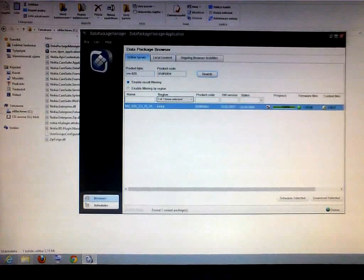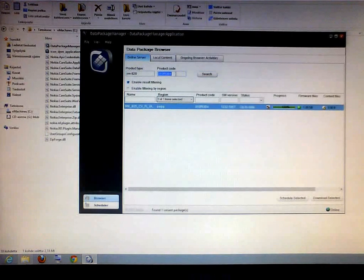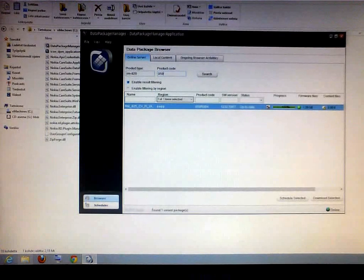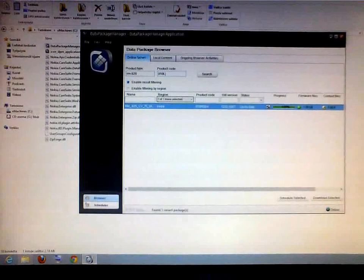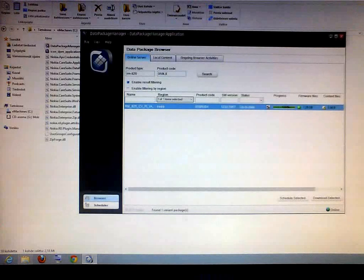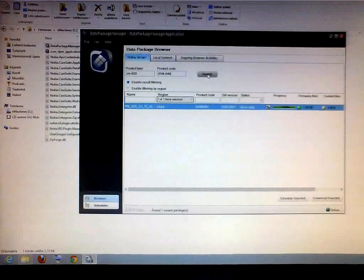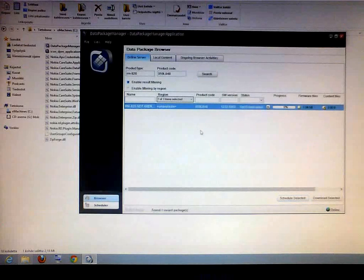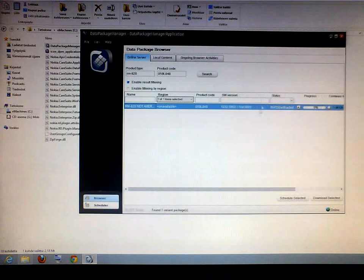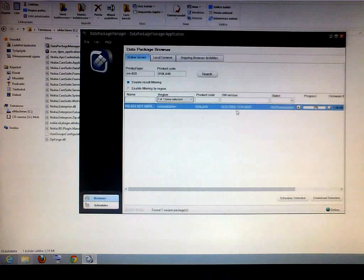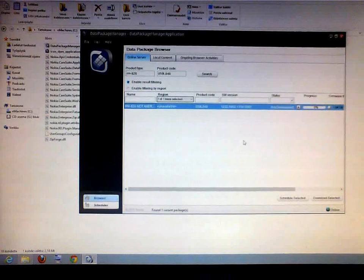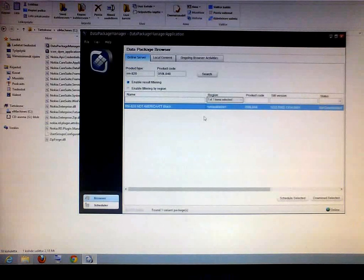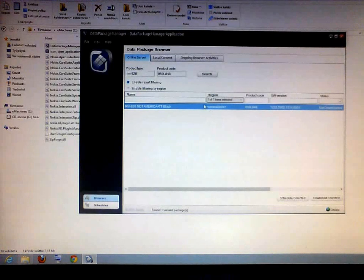And we'll put as an example, 059L848. Let's see. And there you have a Lumia version. It's the software version is 5962.13.14. So it's the newer version. And it seems to be the America AT&T black version.